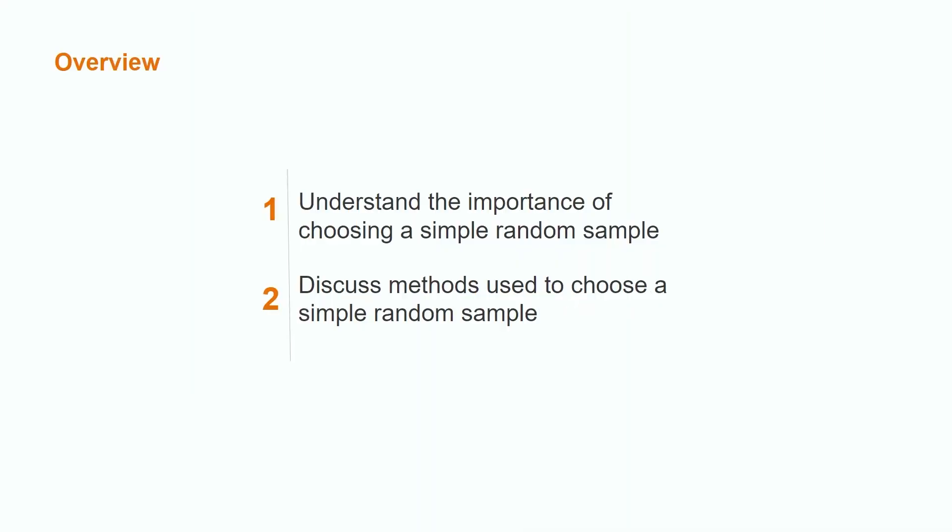Hi, everybody! My name is Marissa and I have a bachelor's degree in mathematics with a minor in statistics. In today's lesson we are going to discuss the importance of choosing a simple random sample as well as the methods used to choose a simple random sample.